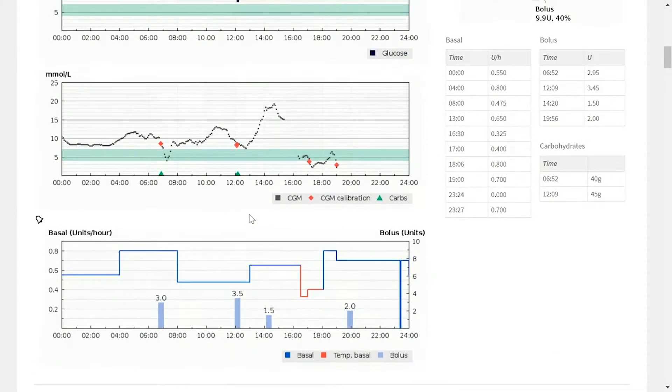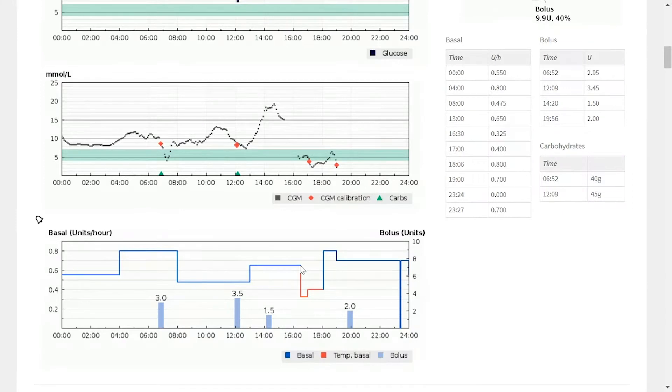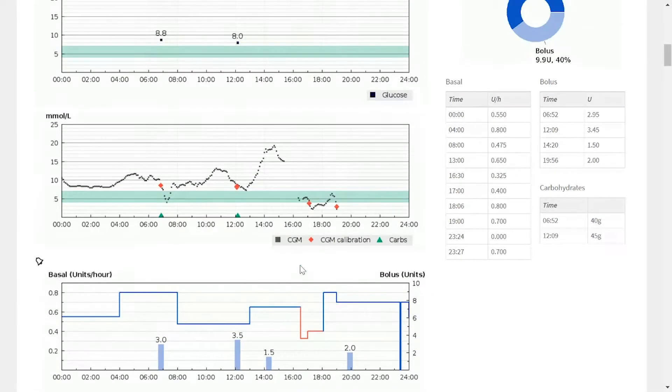You will also see, looking at the basal profile, that we have a temporary basal that a patient has used at this point. So that could be a conversation in itself, or even looking at if a patient is calibrating their CGM.